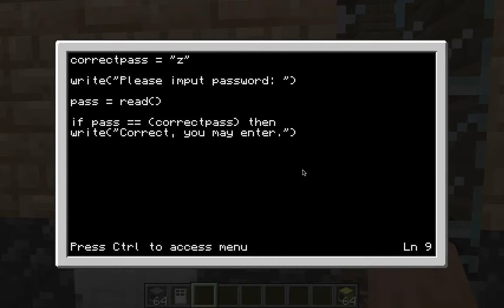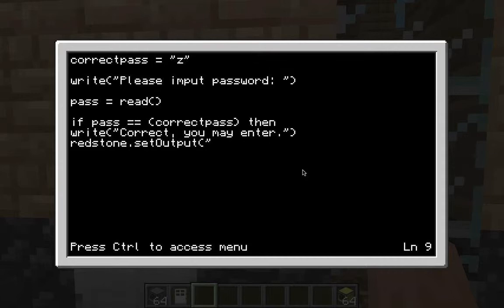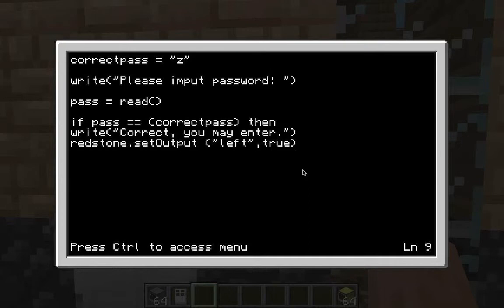This is going to be your redstone output. I have the computer on the right side, but I'm going to output on the left. Type: 'redstone.setOutput' — then parenthesis, quotation mark, 'left', quotation mark, comma, 'true', end parenthesis. Then click enter.